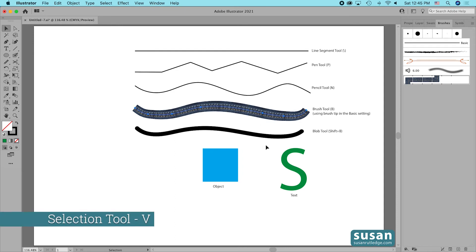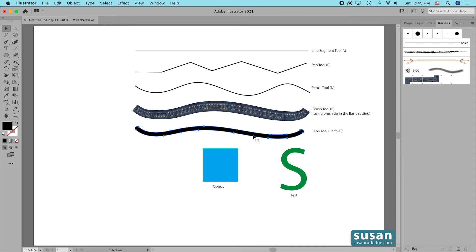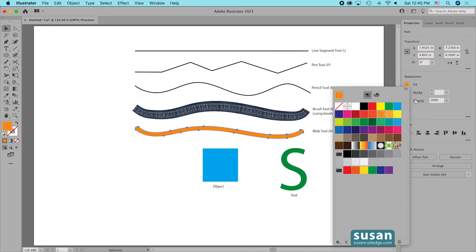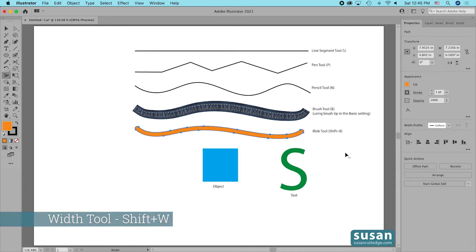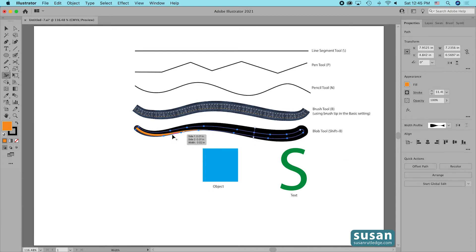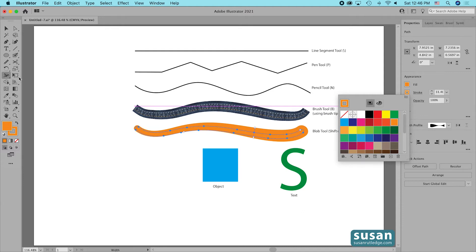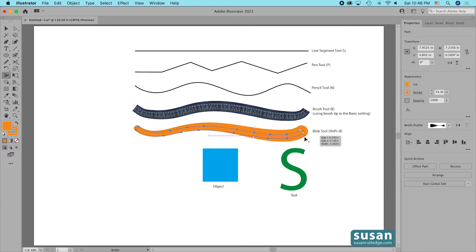With the selection tool via keyboard shortcut V, and with the blob tool, the only way I can use the width tool on it is to actually give it a stroke. I'll come over to the properties panel, change the fill color so you can see it better, and then add a one-point black stroke. Now when I get the width tool with Shift-W I'm able to edit the stroke. If I want the whole blob to look changed, I just make the stroke the same color, giving the appearance that the blob has been adjusted with the width tool.